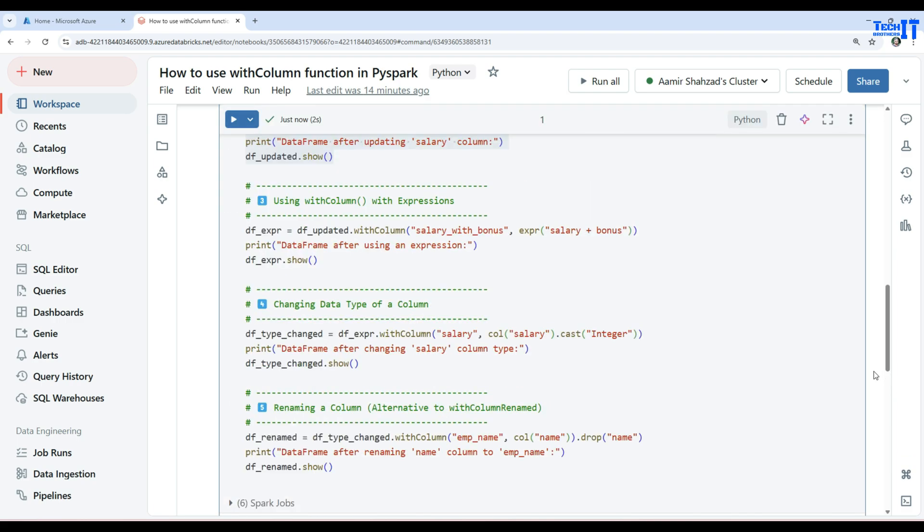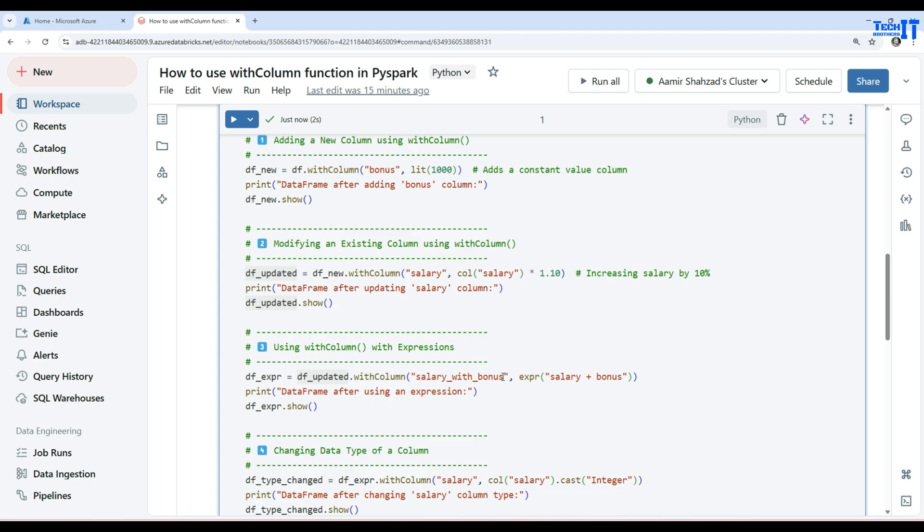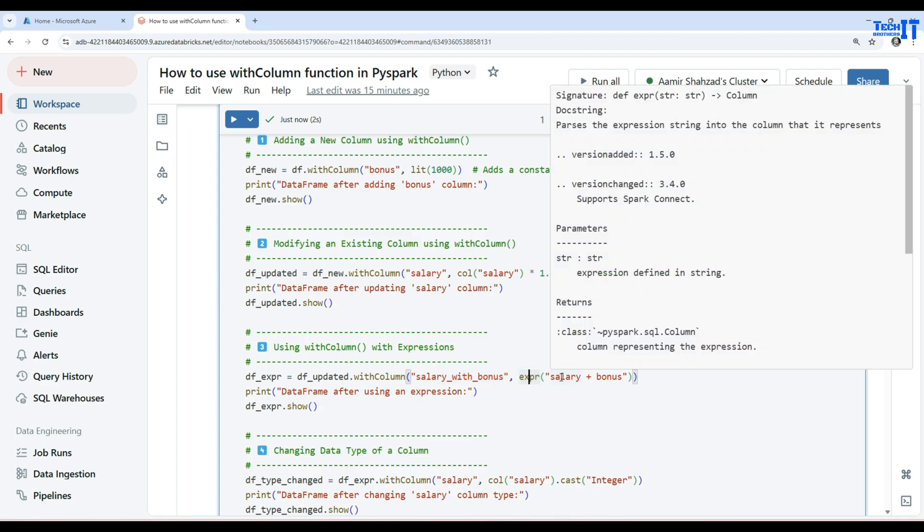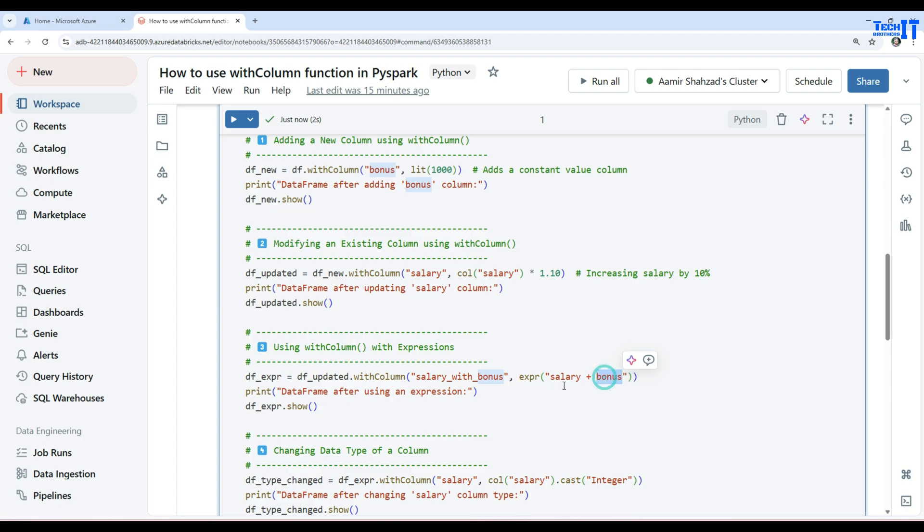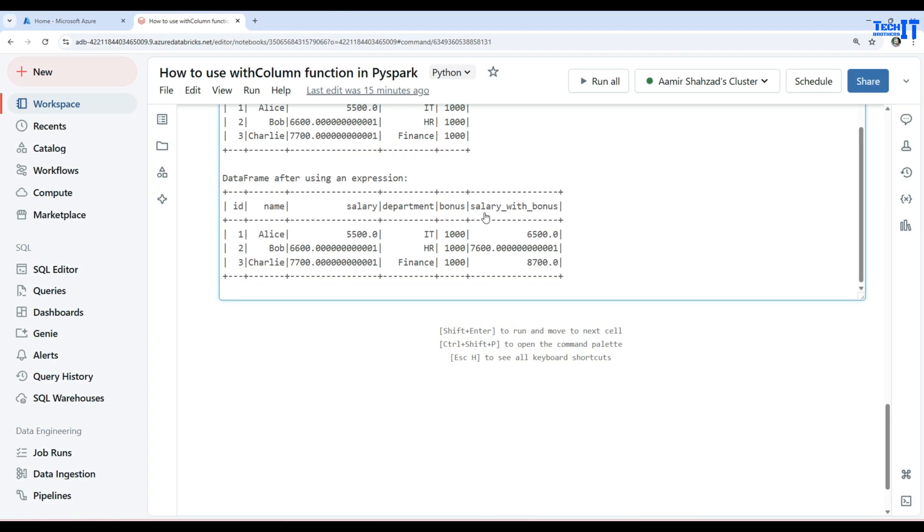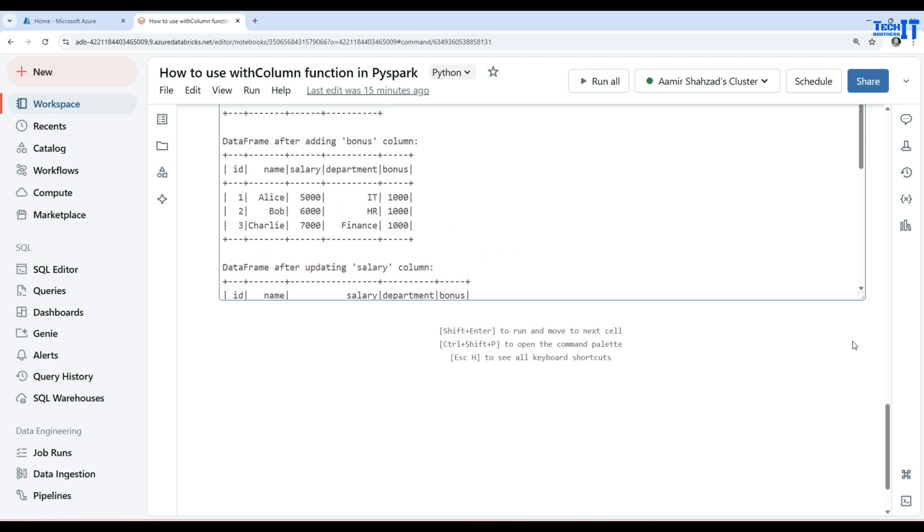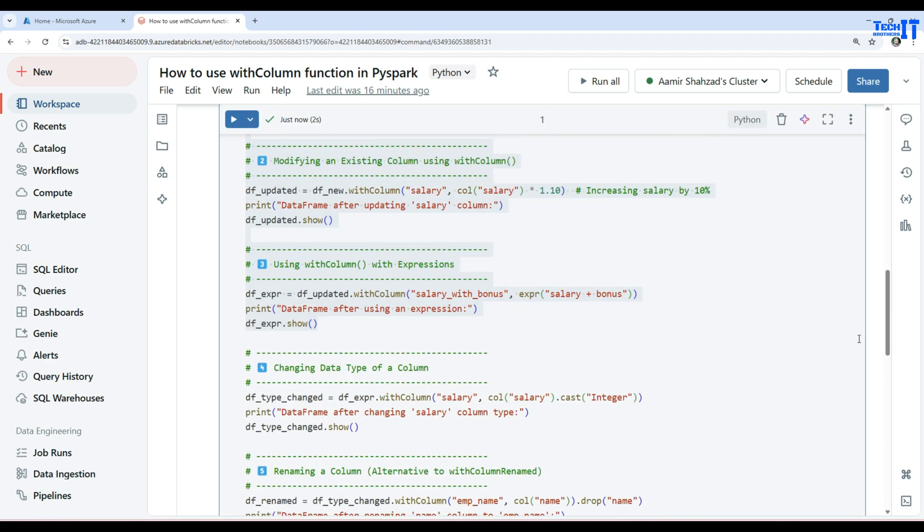Now let's take a look at the next feature that we can use with the withColumn function. We can use expressions with it. Here we have defined a new data frame df_expr and then we're using salary_with_bonus. So we're adding a new column to it and this column value will be depending on the expression, the salary column plus the bonus column. Now we can execute this entire code. Here is our new data frame output. We can see that we have a column called salary_with_bonus right here and that's the combination of salary plus bonus. So 5,500 plus 1,000 makes it 6,500 and the same way the records are calculated as well.